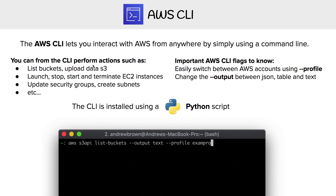I wanted to point out a couple of very important flags. Flags are these things where we have double-hyphen and then a name, and this is going to change the behavior of these CLI commands. So we have '--output', and the output is what's going to be returned to us — we have the option between JSON, table, and plain text.